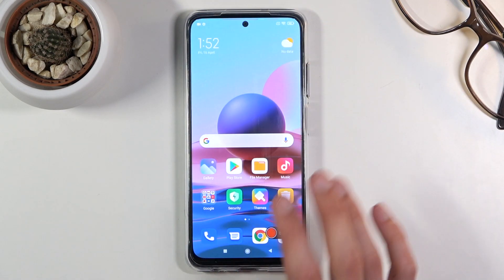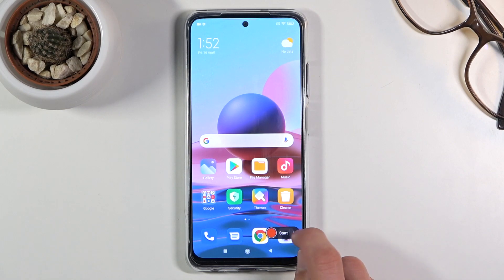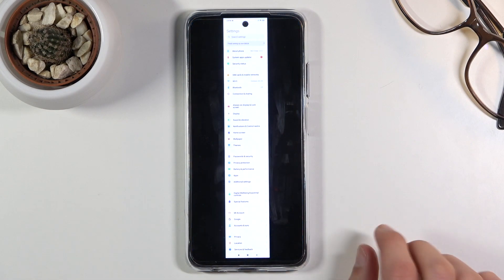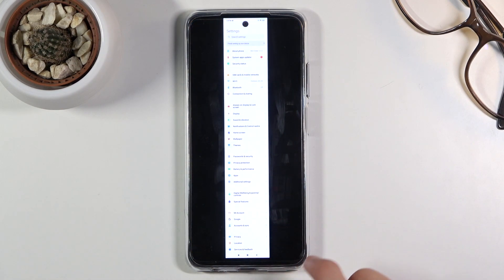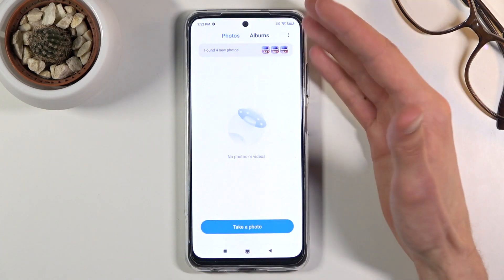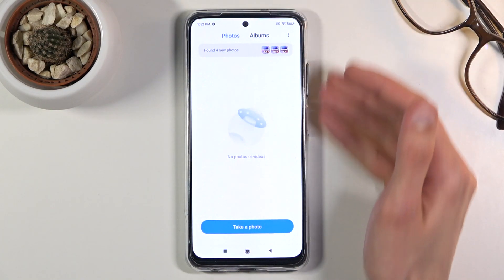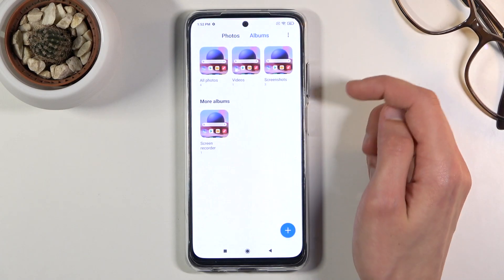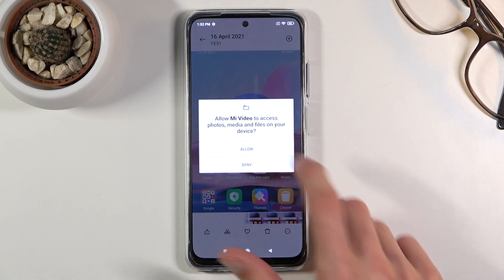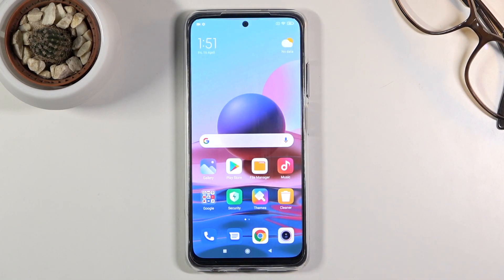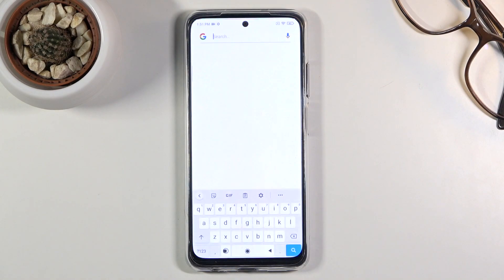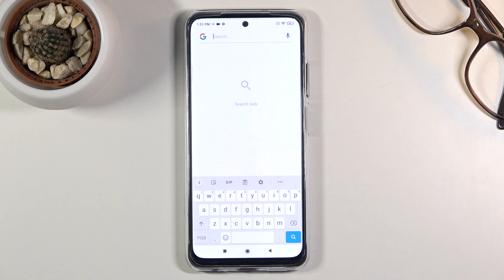Now that we've stopped the recording, you can find it in your photo gallery — or as it's called here, just gallery. From there, go to albums and then videos, and there is our recording. Let's play it — and as you can see, it's now playing. So that's basically all it does and where you can find the recording.